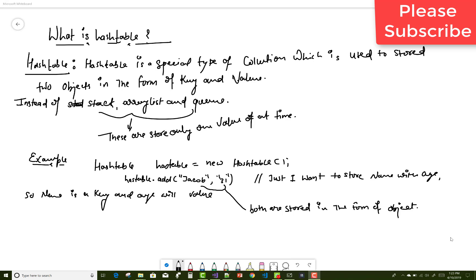So, hash table equals to new hash table. You can create a new instance of hash table and by using the dot add method you can add two object values — both are stored in the form of object. For example, I want to store a name and an age, like name is Jacob and age is 31.